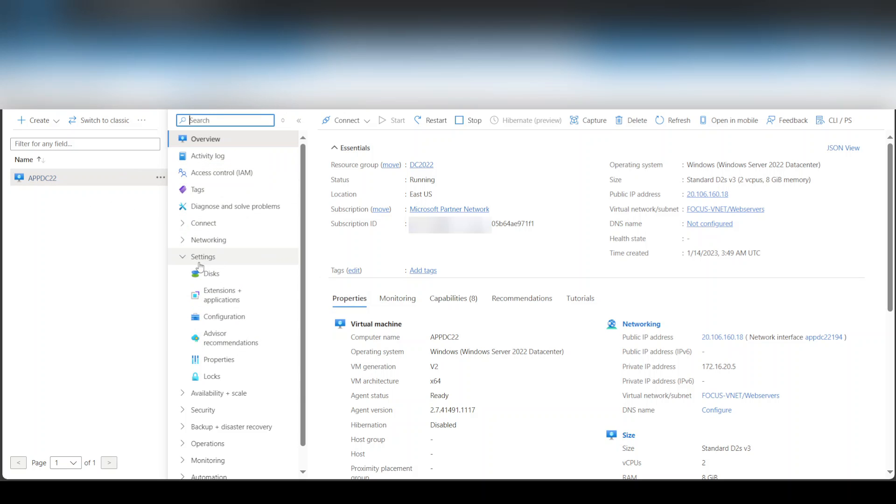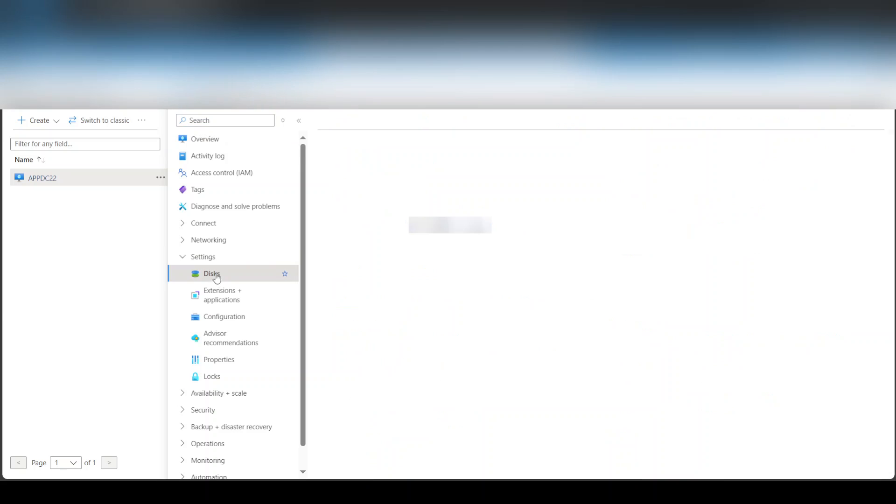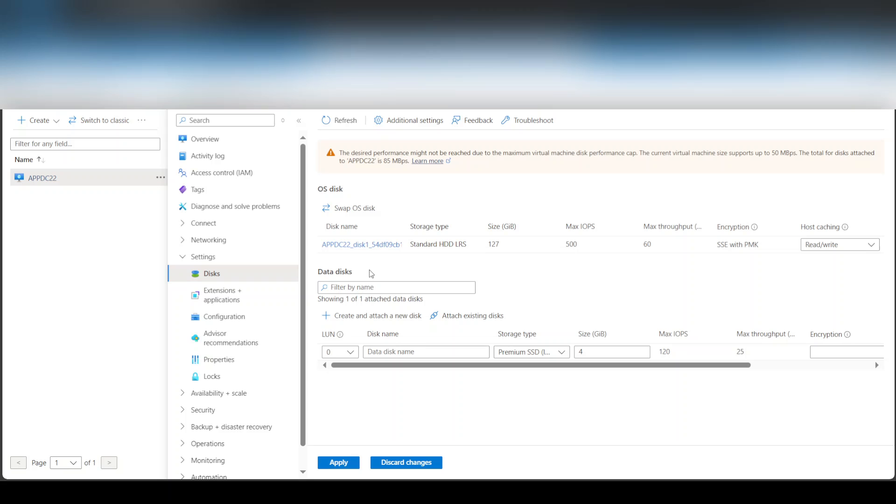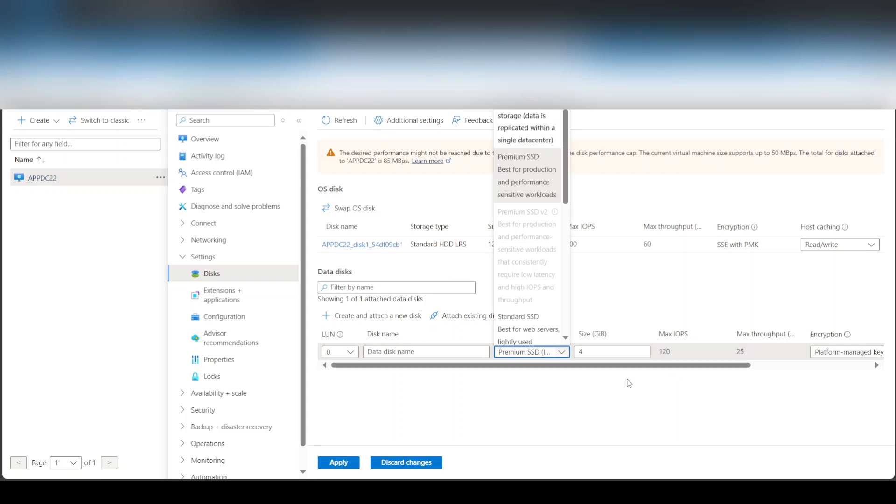Under settings we go to disks. As you can see, I have the OS disk which is 127 gigs, but I want to attach a D or a data drive. So what I do is I create and attach new disk here, and then you decide what size you want it to be.